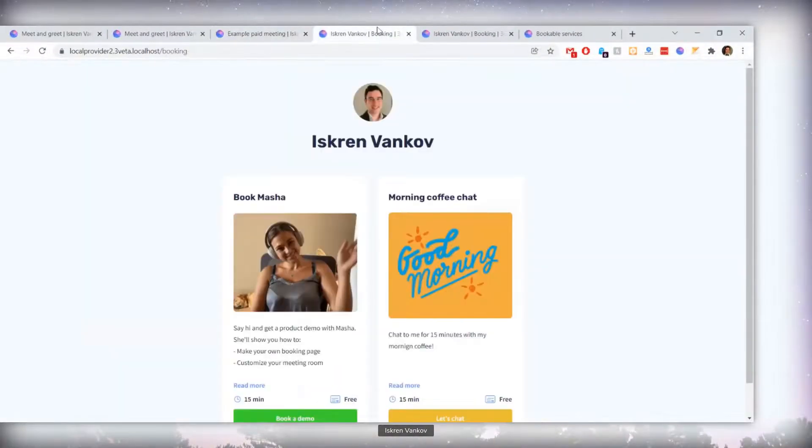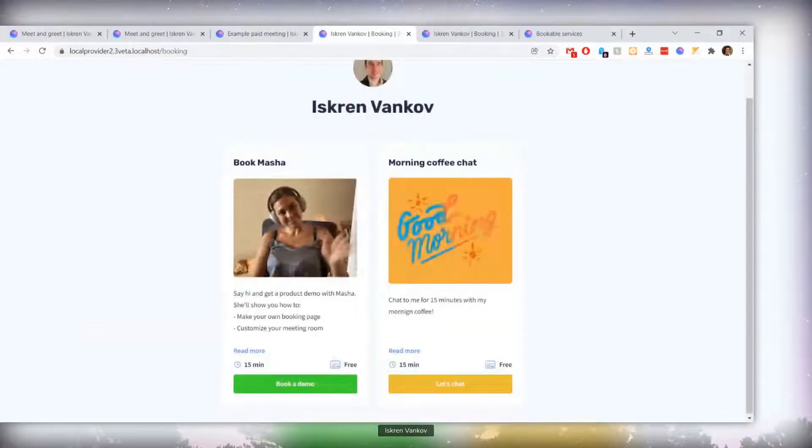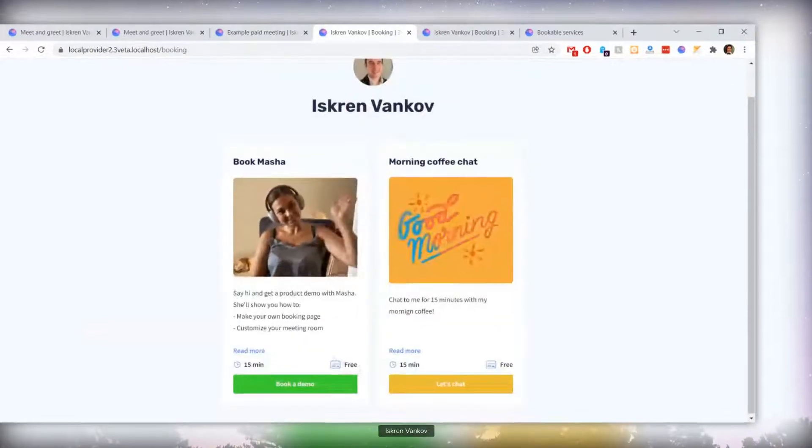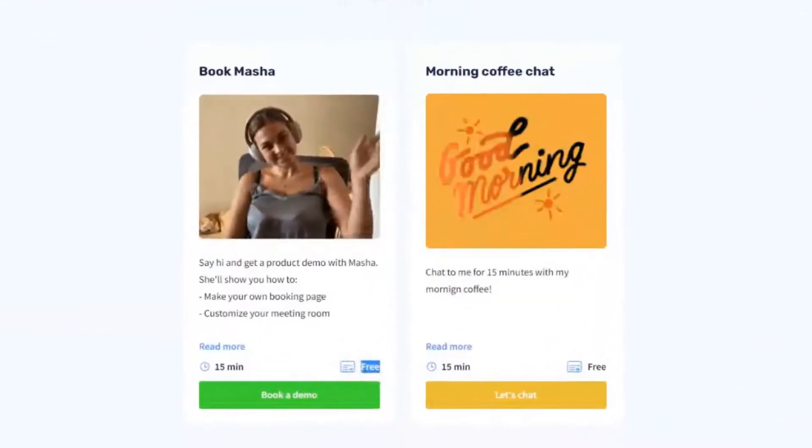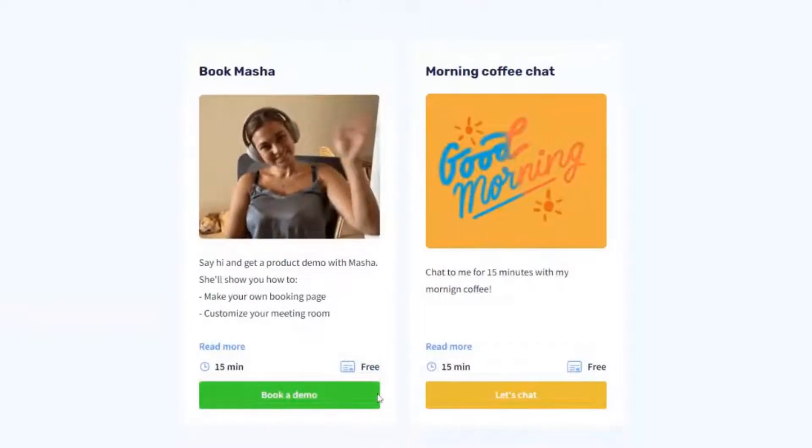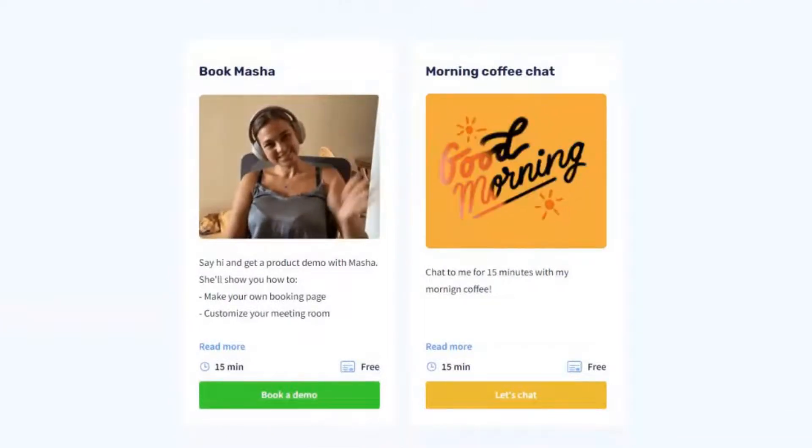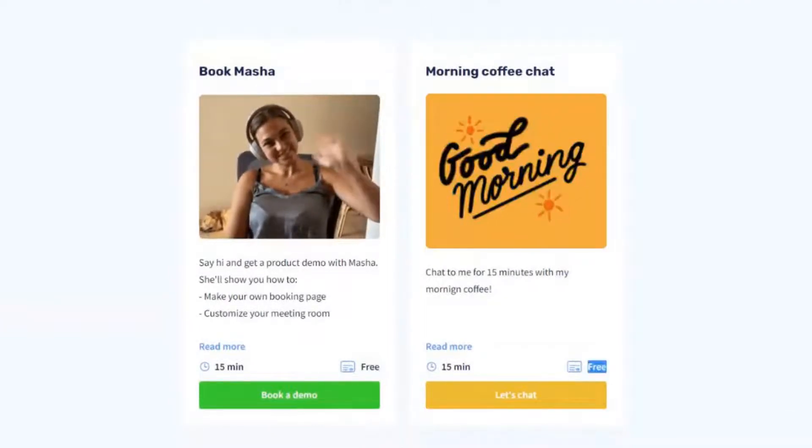This is also true, and probably even more important, on the booking page, where the bookable services you have before, this is before the update, were tagged as free, right?